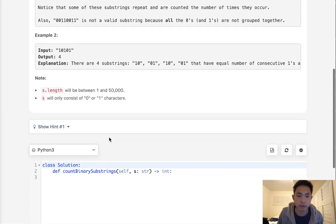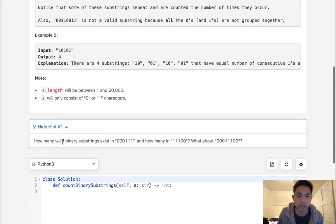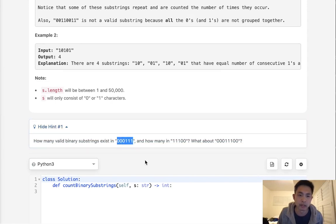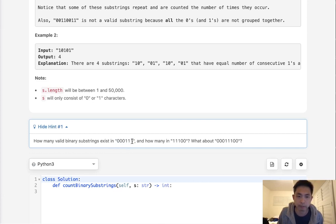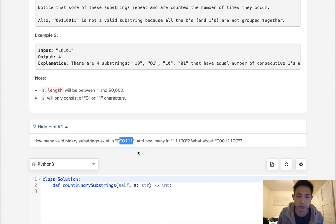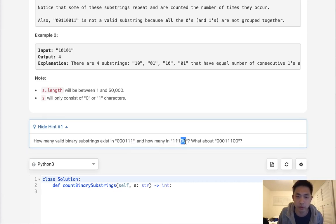So they give you a hint here where they say, well, how many binary substrings are in 000111? It's kind of a silly hint, but I think what they're trying to get you to realize is with an example like this, we have to make sure that we only have consecutive zeros and ones. And depending on how many they exist on either side, that's going to be the number of consecutive binary substrings we can have. So here we know that we have three. Here we know we have two because only two of these are going to be counted for.